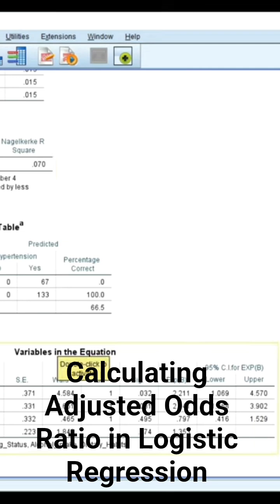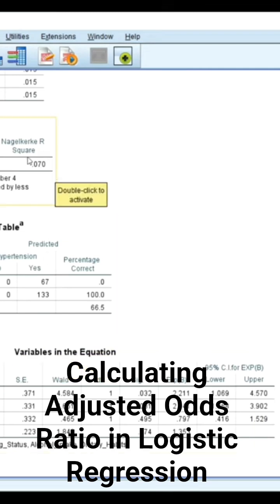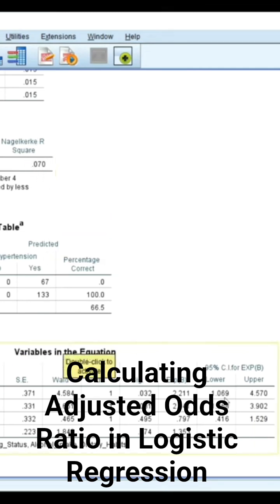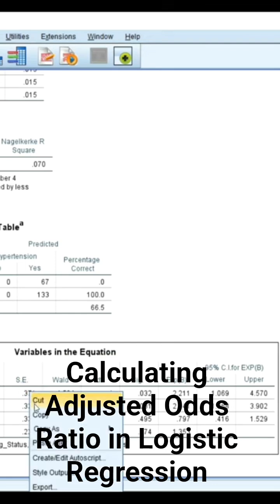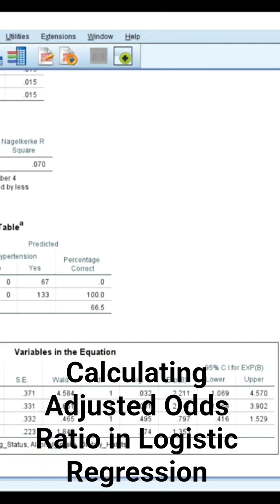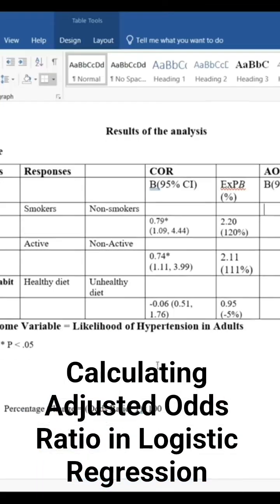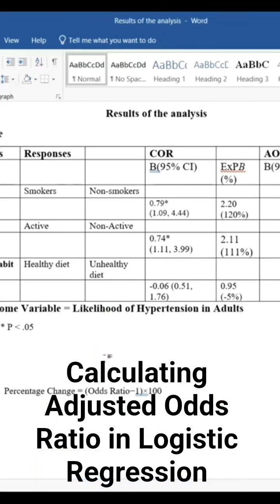The three independent variables have now shown 7% variance in explaining their effects to the outcome. Now let's pull these results down here and report that.